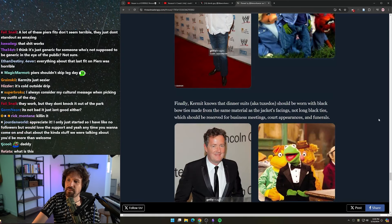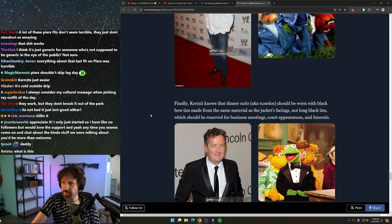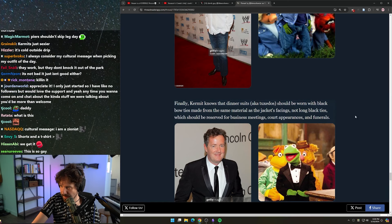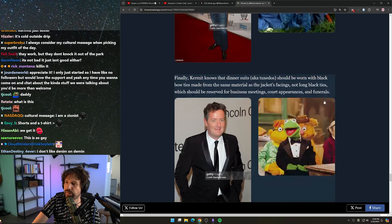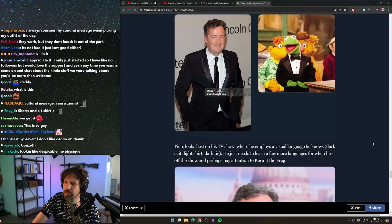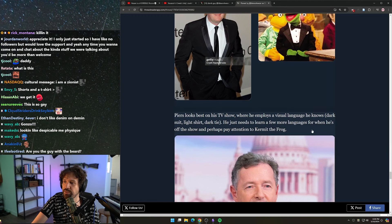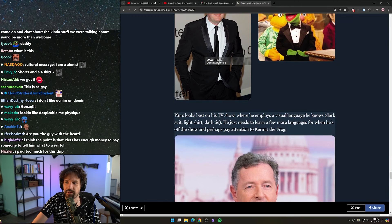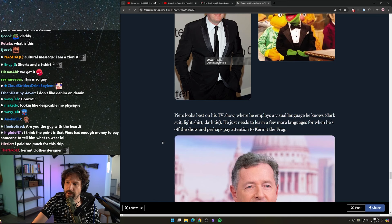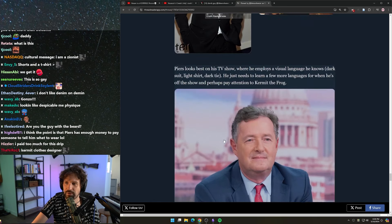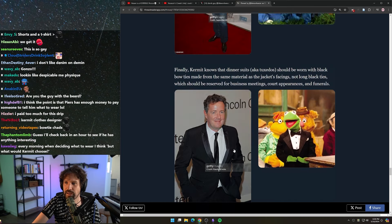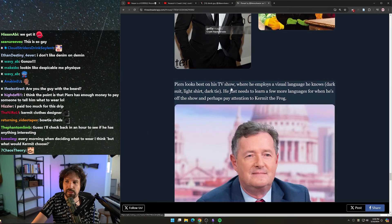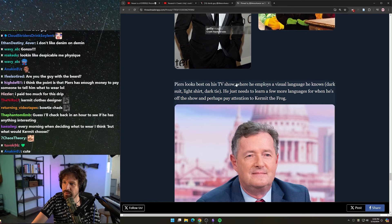Finally, Kermit knows that dinner suits, aka tuxedos, should be worn with black bow ties made from the same material as the jacket's facings, not long black ties, which should be reserved for business meetings, court appearances, and funerals. Piers looks best on his TV show where he employs a visual language he knows - dark suit, light shirt, dark tie. He just needs to learn a few more languages and perhaps pay attention to Kermit the Frog. That's cute. I like that it ends with a compliment as well, and it's a compliment that also brings together his whole point - Piers looks best here, but it's because he understands the cultural language of what he's trying to convey.